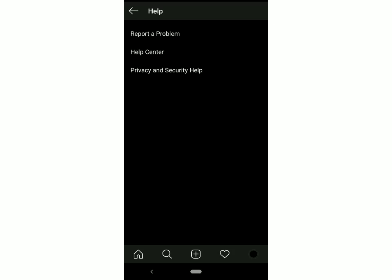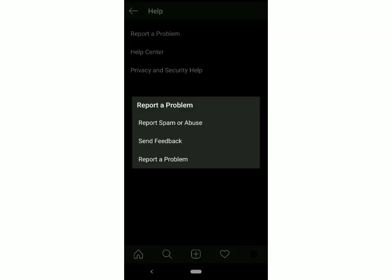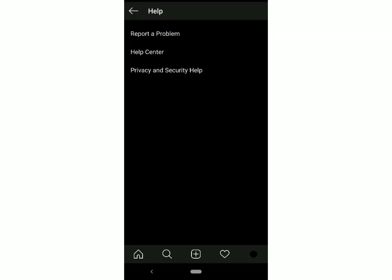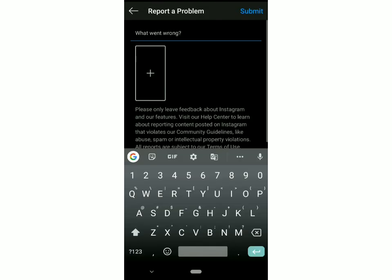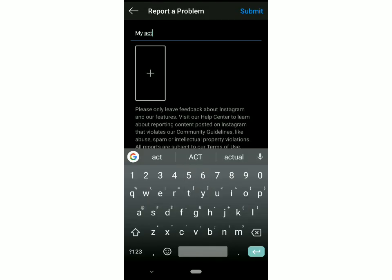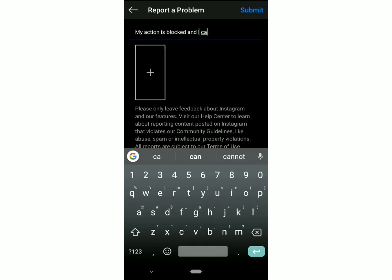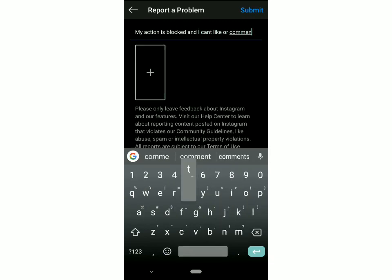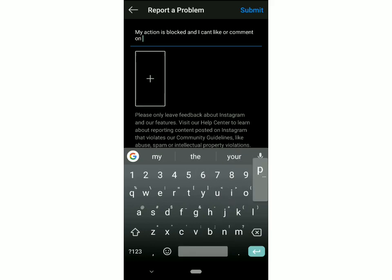Then, Report a Problem, and click on Report a Problem again. Over here, you have to just type: "My action is blocked and I can't like or comment on posts." And you have to attach the screenshot which you've taken before.